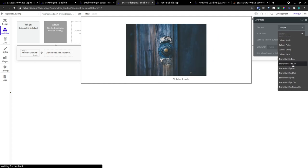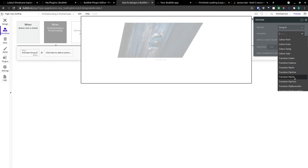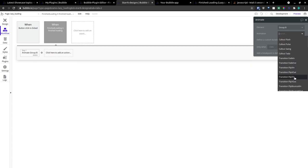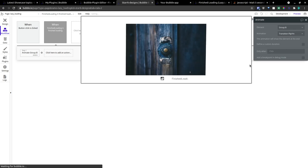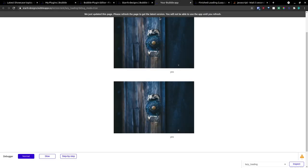And we're going to animate. We'll make it flip Y in.